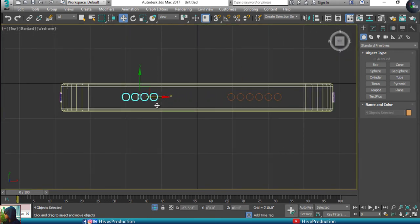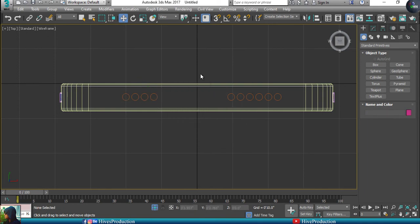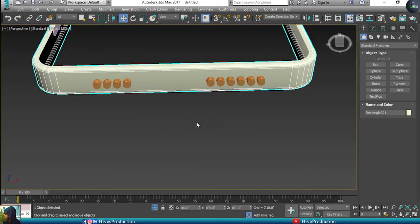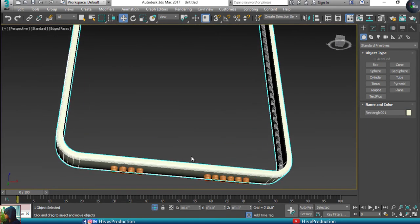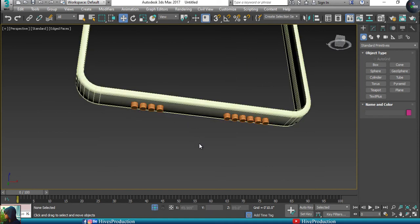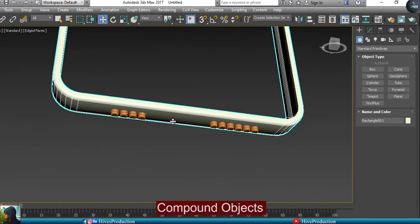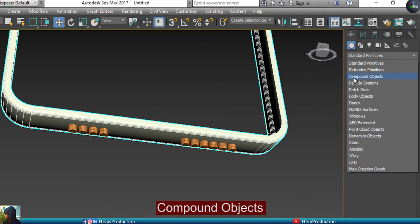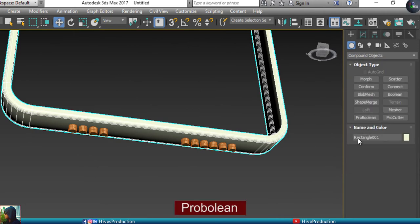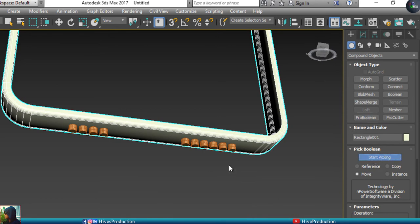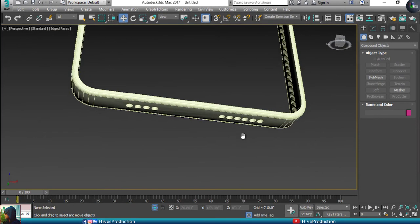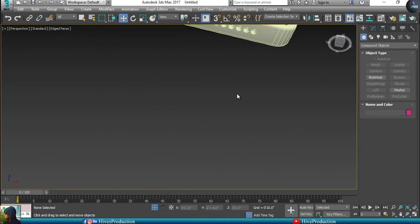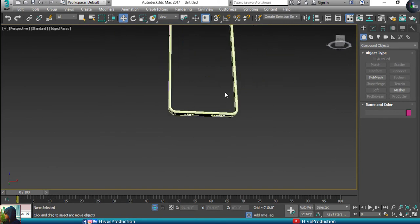That's perfect. My next step is to select the body, go to compound object and find ProBoolean. I'll take ProBoolean and press start picking and I'll pick them up. Just select them and it will create the ProBoolean properly.